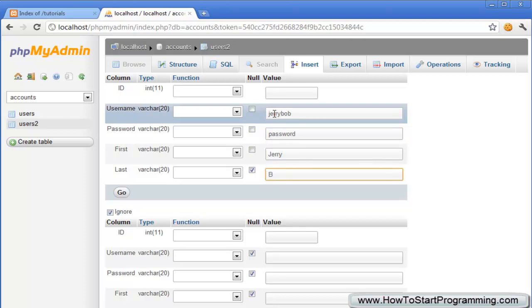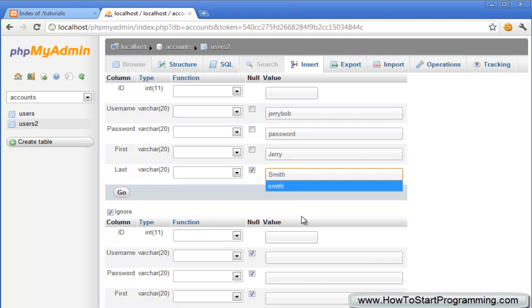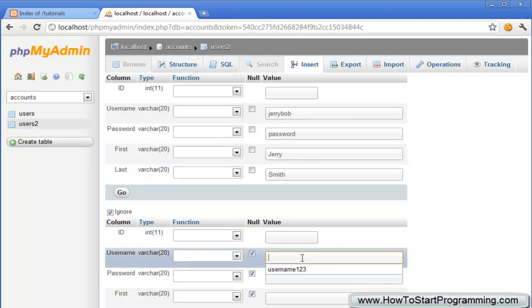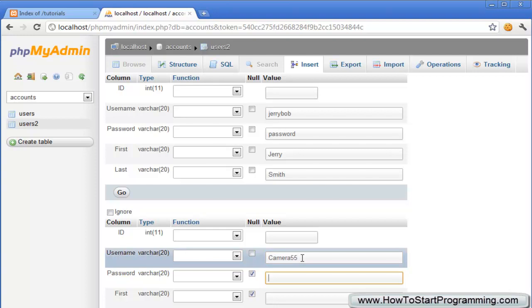For the second record we're going to put the username as camera55, the password will be password5, the first name will be john and the last name will be adam.